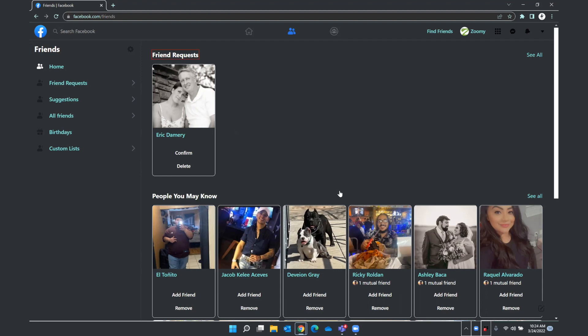So from here, I'll down arrow. And I can choose to see all, but let's just keep down arrowing. And as you heard, we have a graphic that is Eric's profile picture. We hear Eric's name and then a confirm button. I could also delete this request.